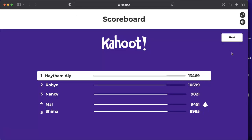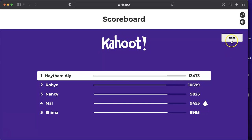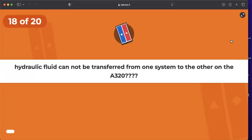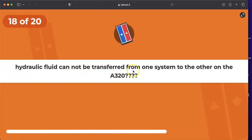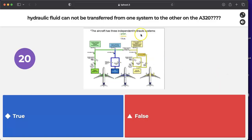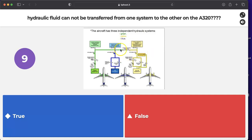Question: true or false — hydraulic fluid cannot be transferred from one system to another on the A320? True. Each system is independent of its fluid. The PTU transfers power but does not transfer fluid. There is no transfer of fluid between the three hydraulic systems.